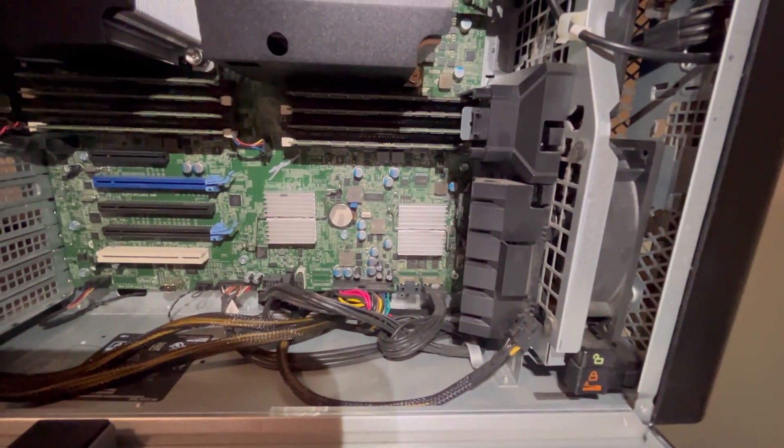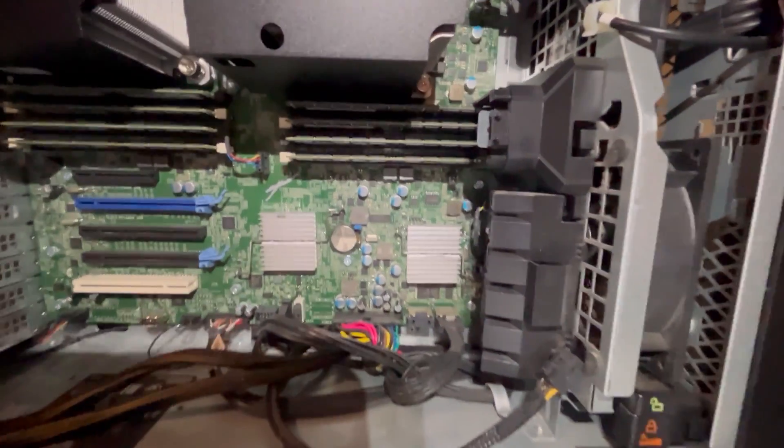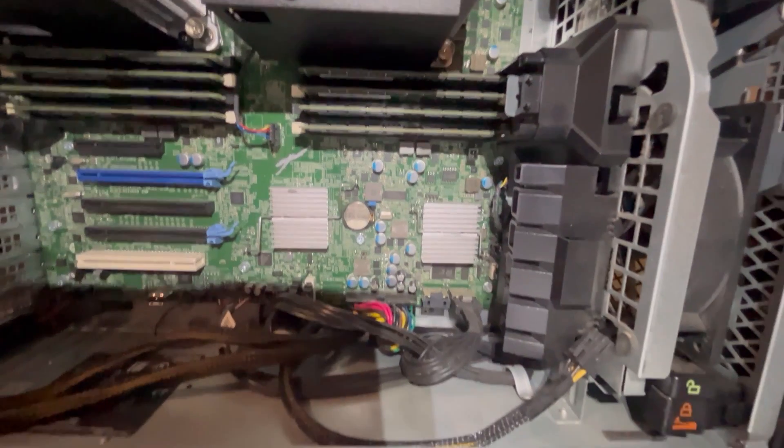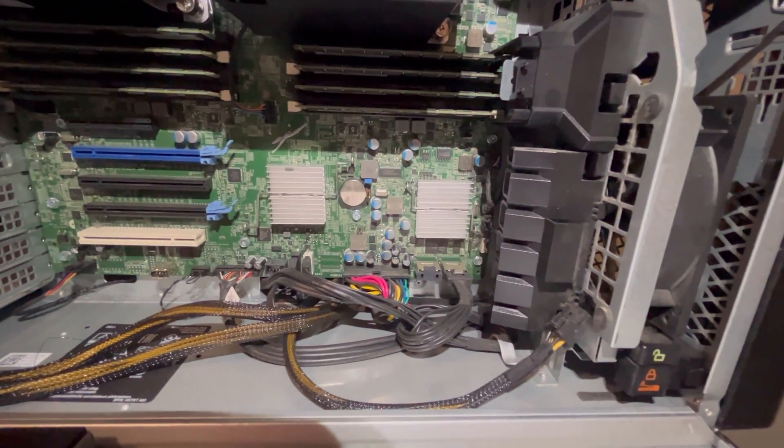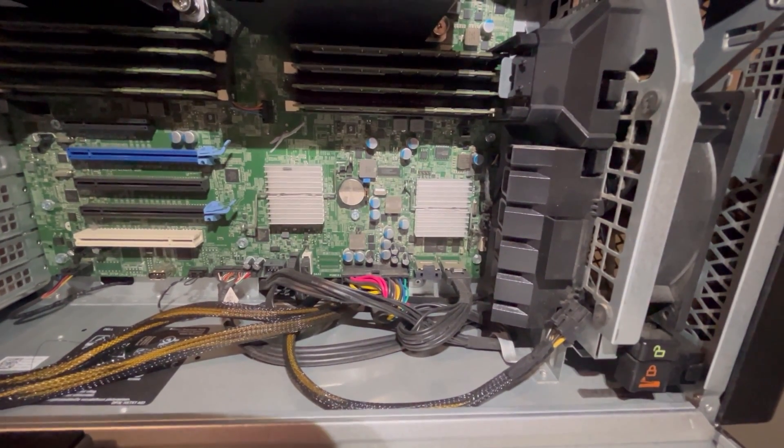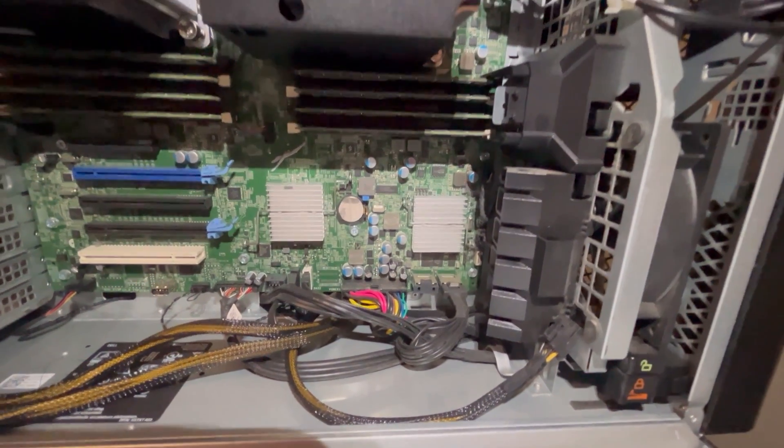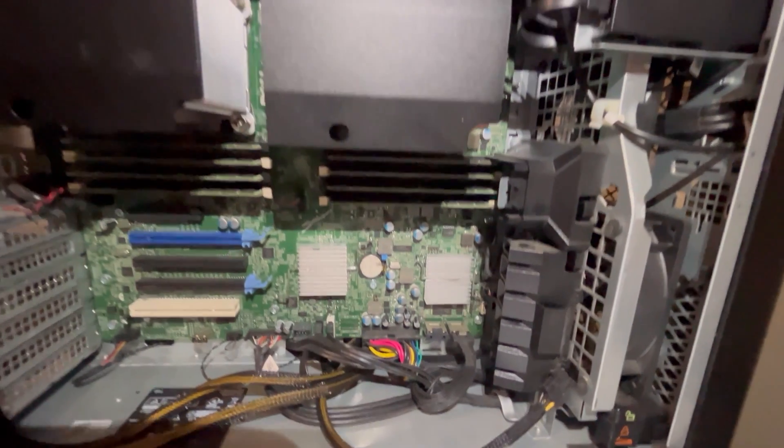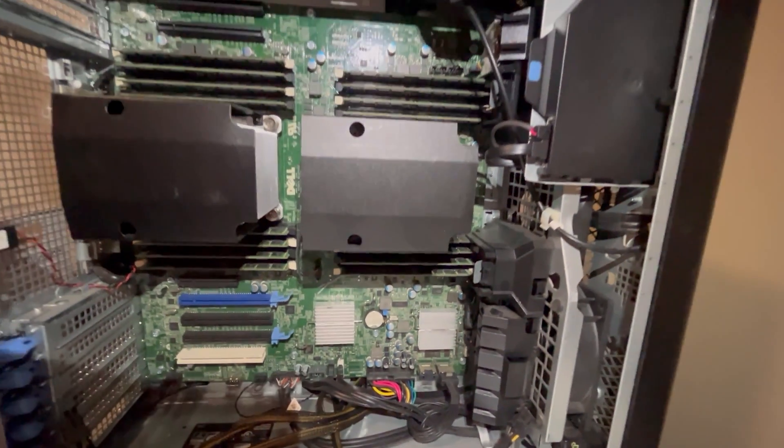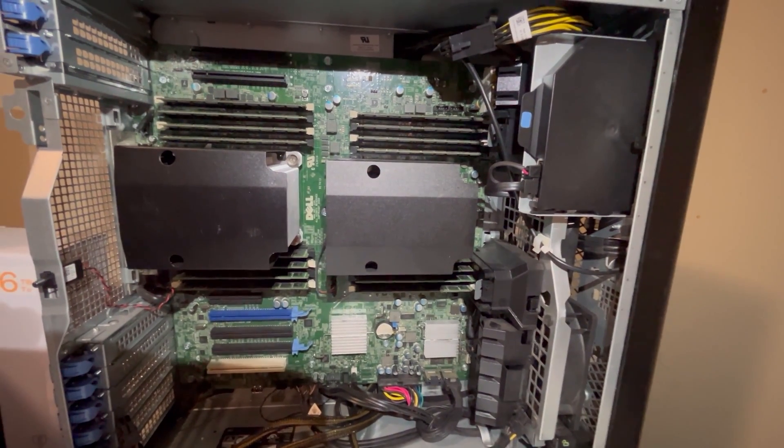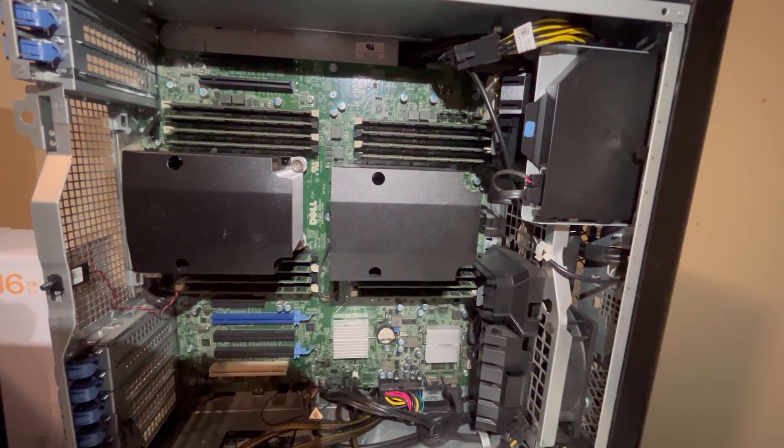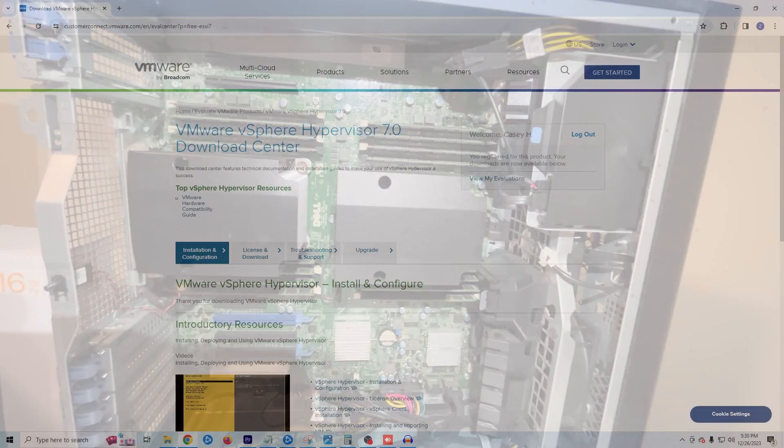If we take a look here at the bottom, my hard drives are connected to an LSI onboard RAID controller. Now, this RAID controller only supports RAID 0, 1, and 10, so if you're looking for something else, you'll need to install a new RAID controller.